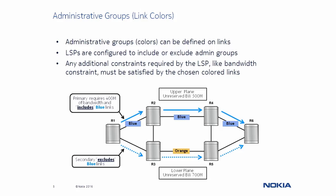However, notice the primary path chose the upper plane, which had the lower unreserved bandwidth total. This is because the primary path is limited by the Administrative Group restrictions.